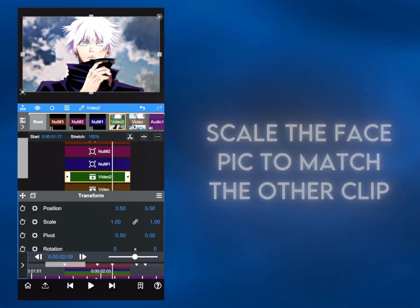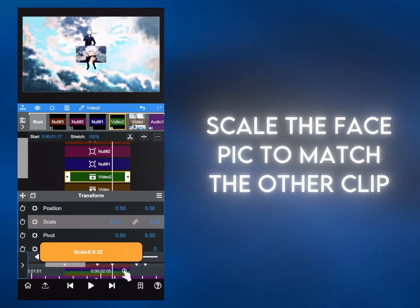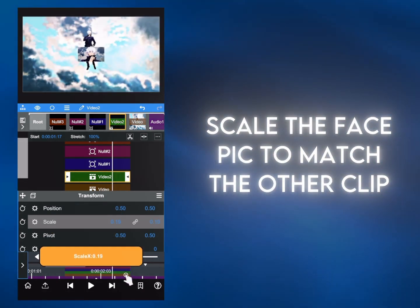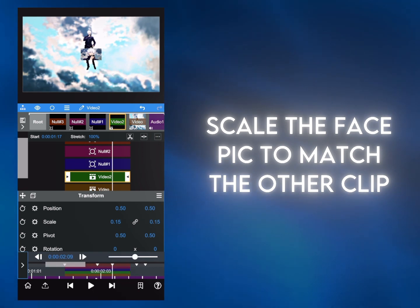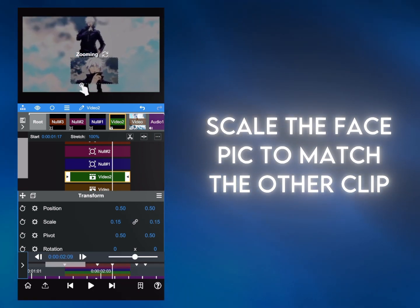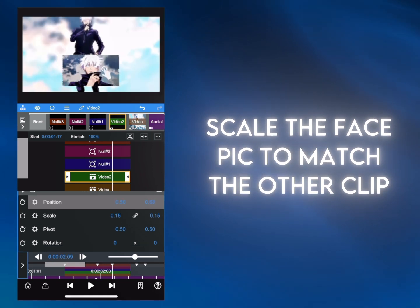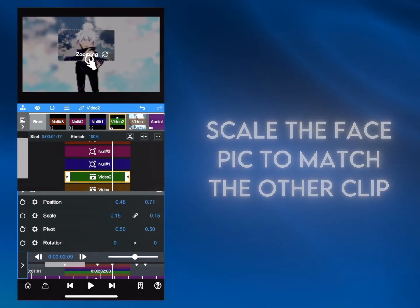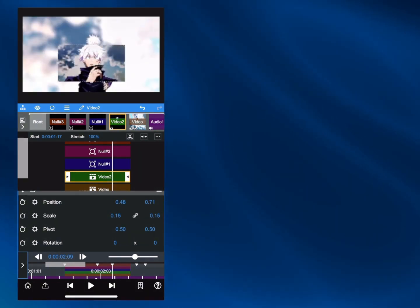Scale and position the face clip to match the other clip. You can pinch your screen to get closer to the character's face to make it easier. Just click the root button after to reset the screen.